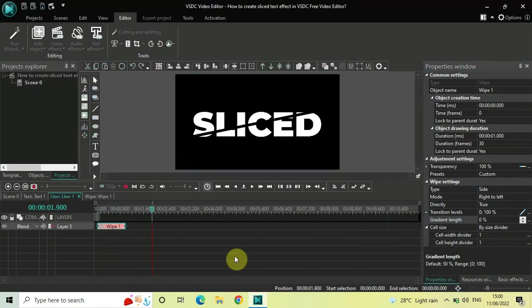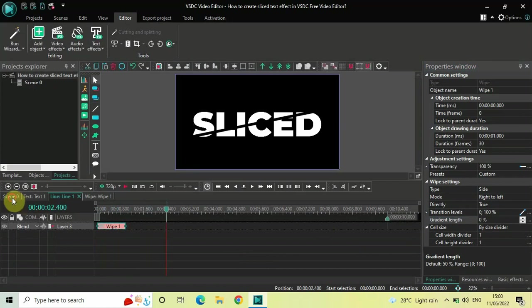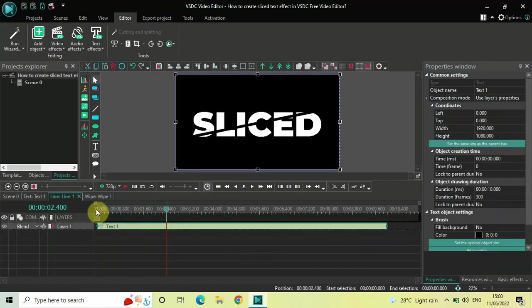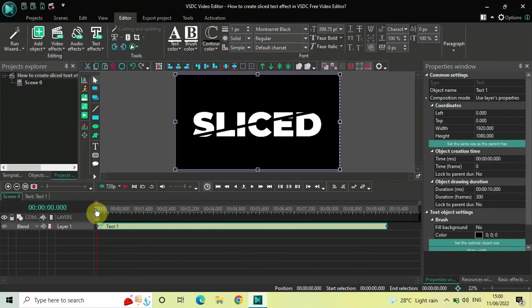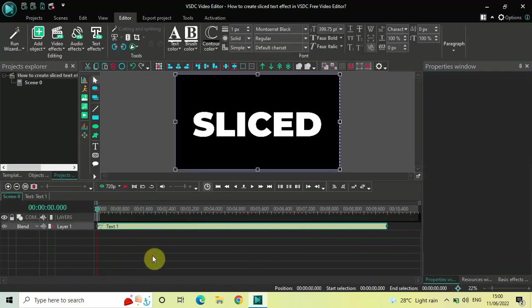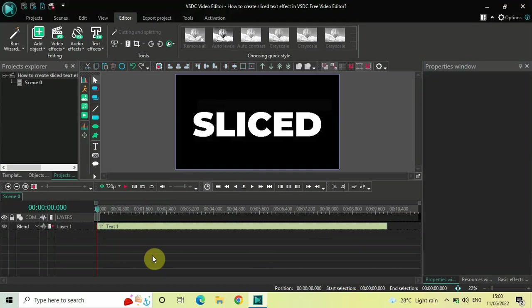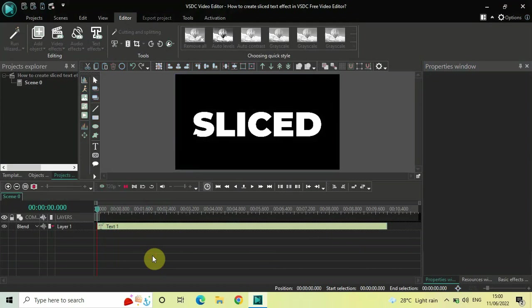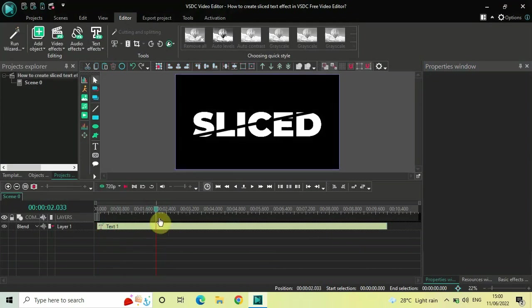Let me play the video for you to preview the effect. Now, next, place your cursor at two seconds.